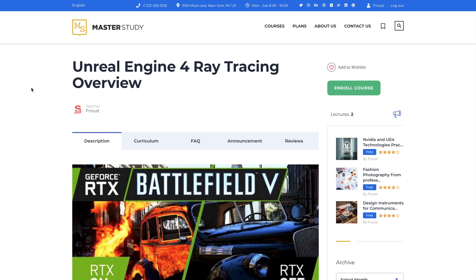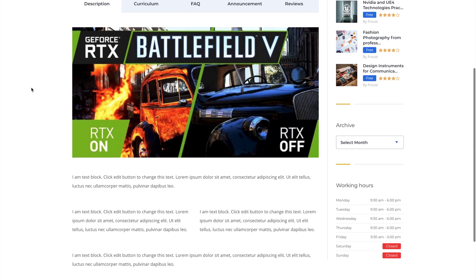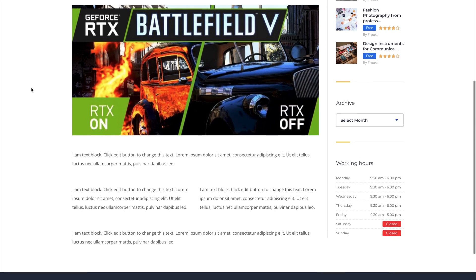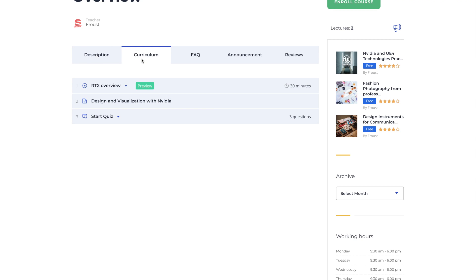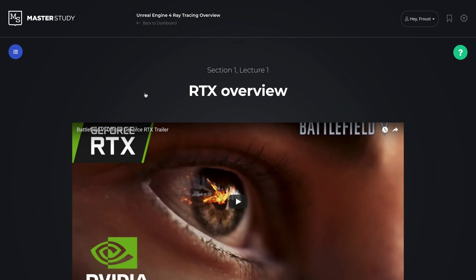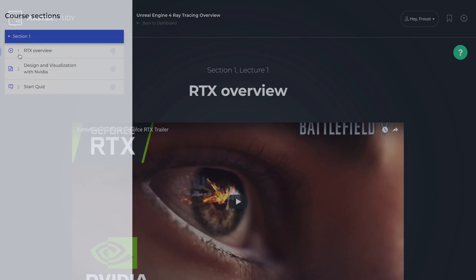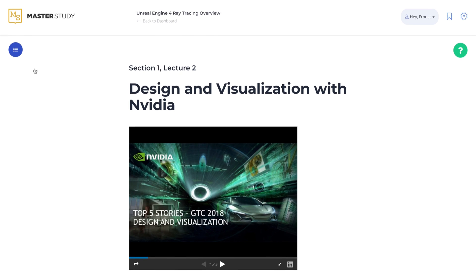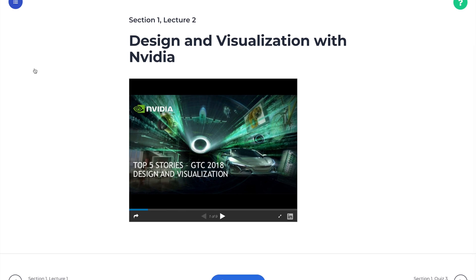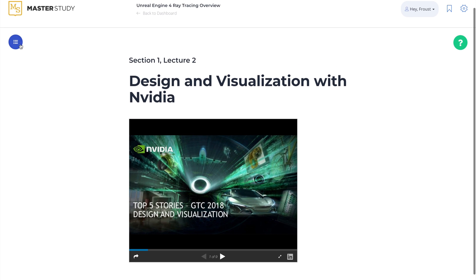Let's check our course on the front end. Here is the curriculum we have created with chapters, lessons, and quiz. You can use video lessons to deliver a better learning experience for your students and check their knowledge with a quiz.